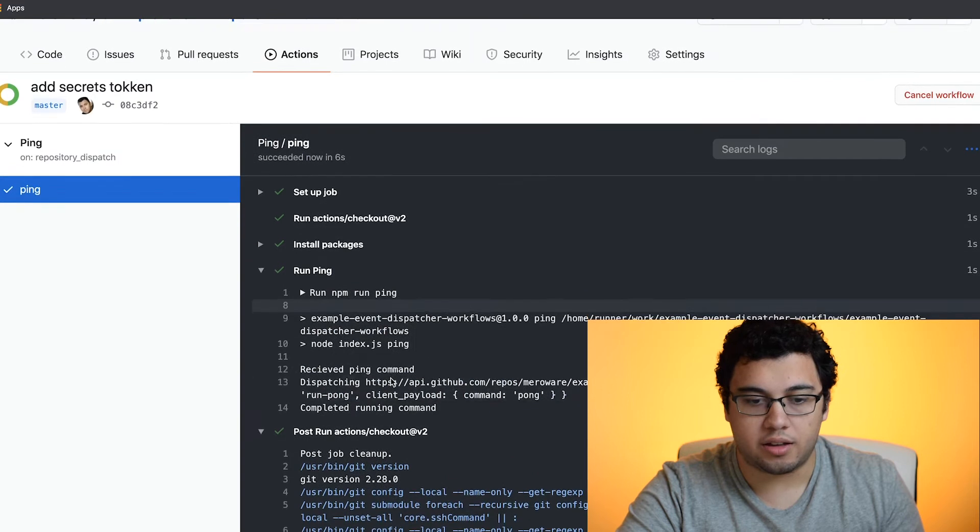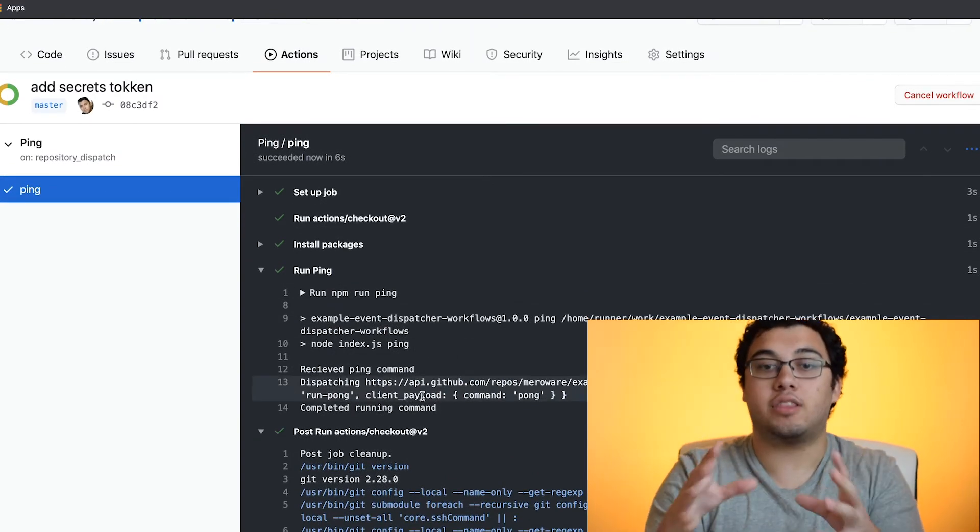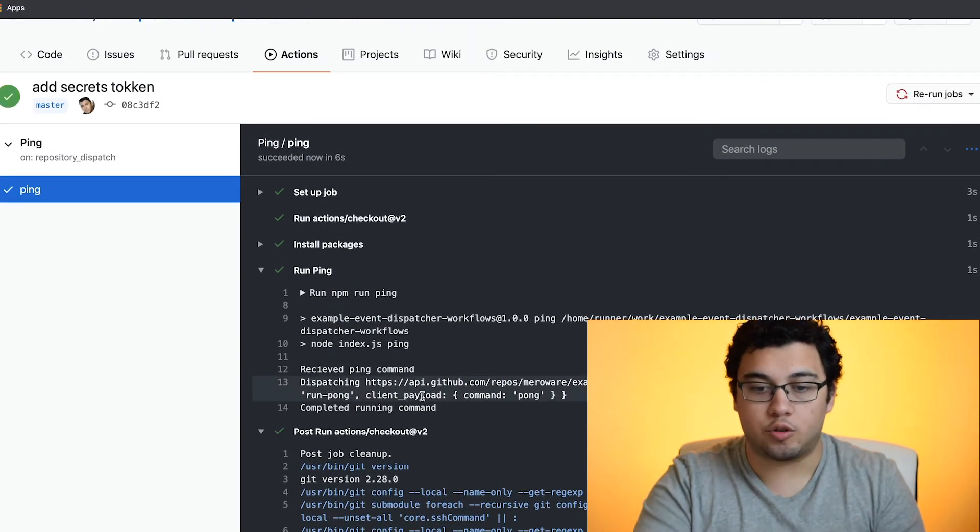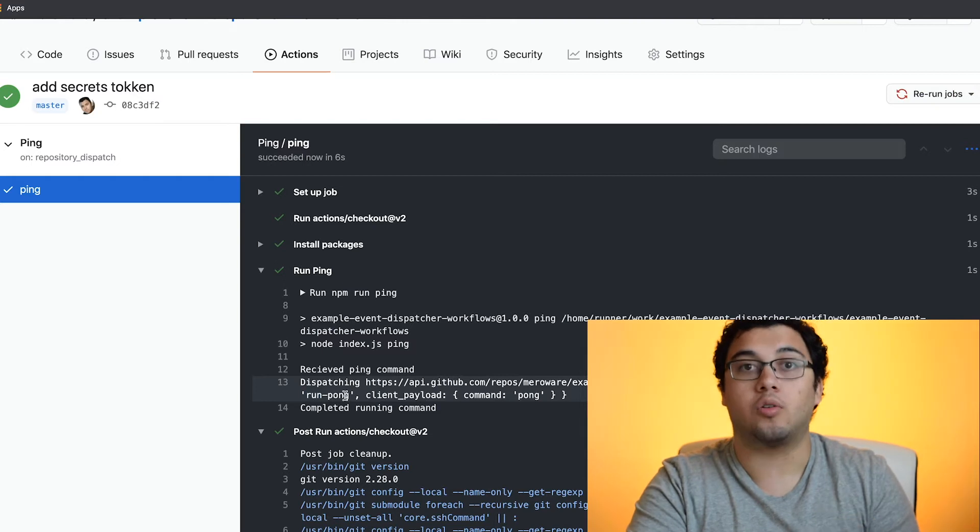So we go to run ping. Okay, great. So everything seems to be working. Now we just have to create the run pong workflow.